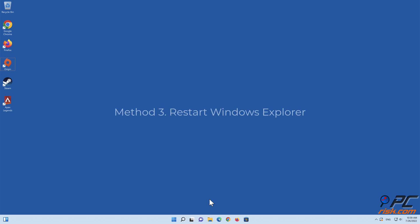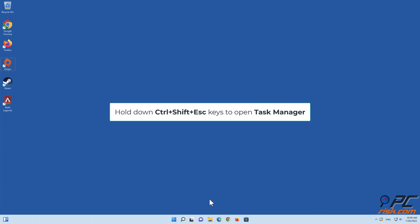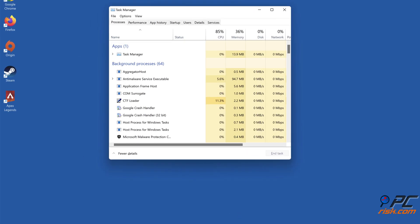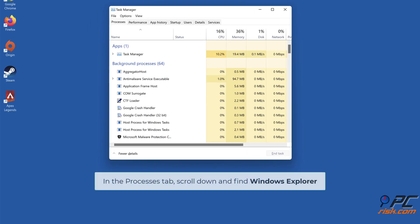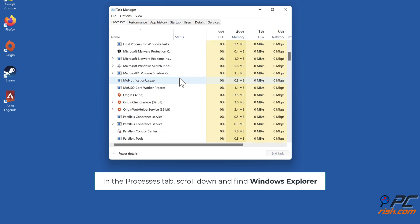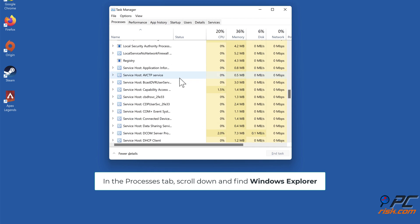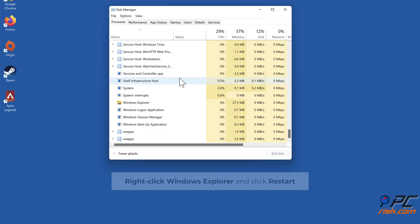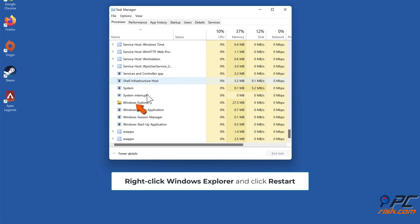Method 3: Restart Windows Explorer. Hold down Control plus Shift plus Escape keys to open Task Manager. In the Processes tab, scroll down and find Windows Explorer. Right-click Windows Explorer and click Restart.